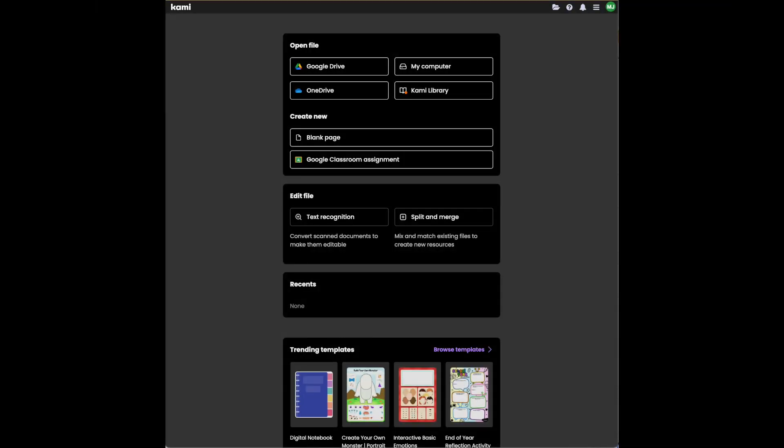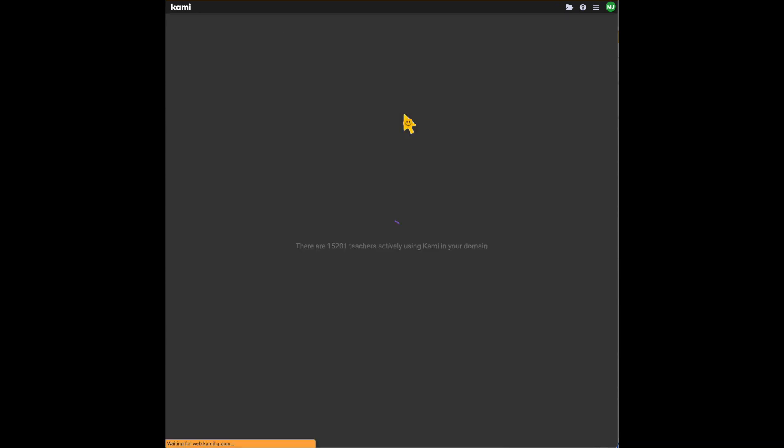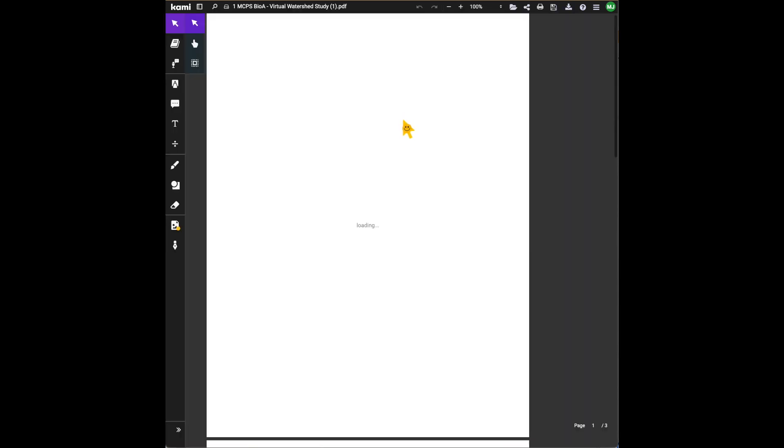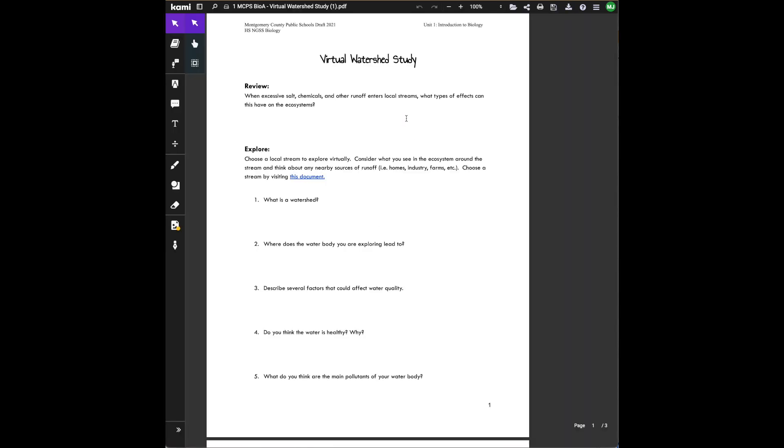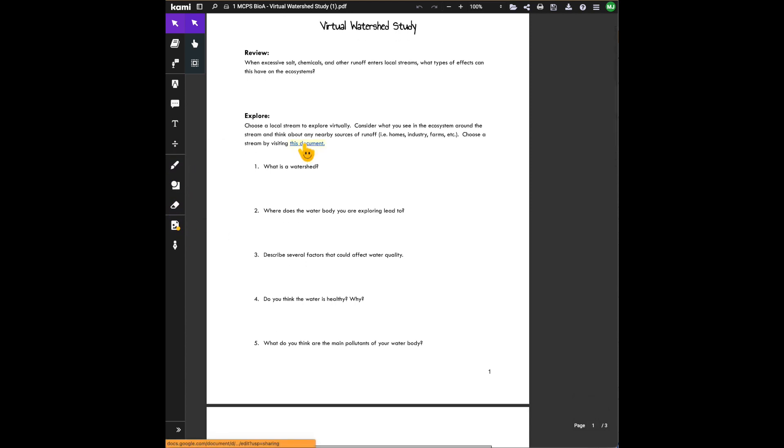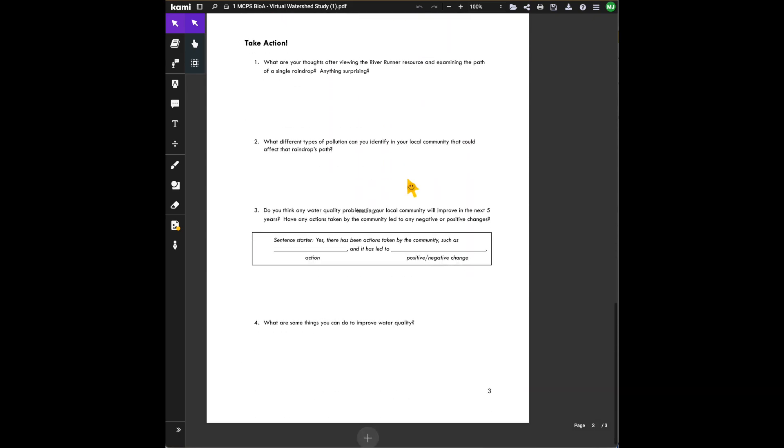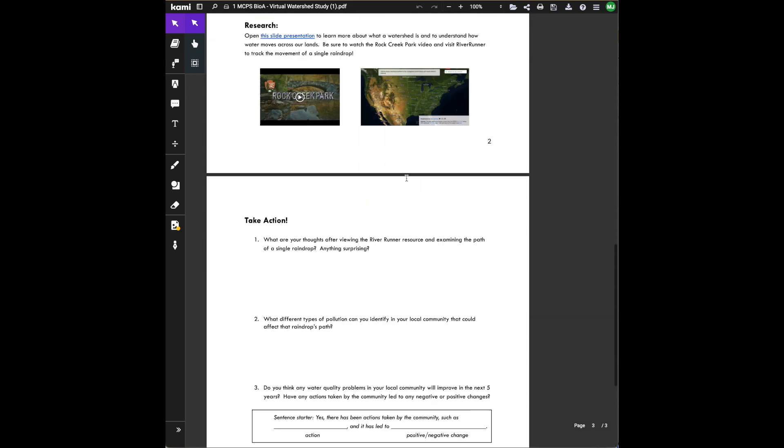Next step. Student will bring up Kami again using their Chrome extension. They will then drag over their downloaded file from Momentum. They can then use Kami to edit, draw, do whatever they need to do. They can still access the documents and links within the PDF.